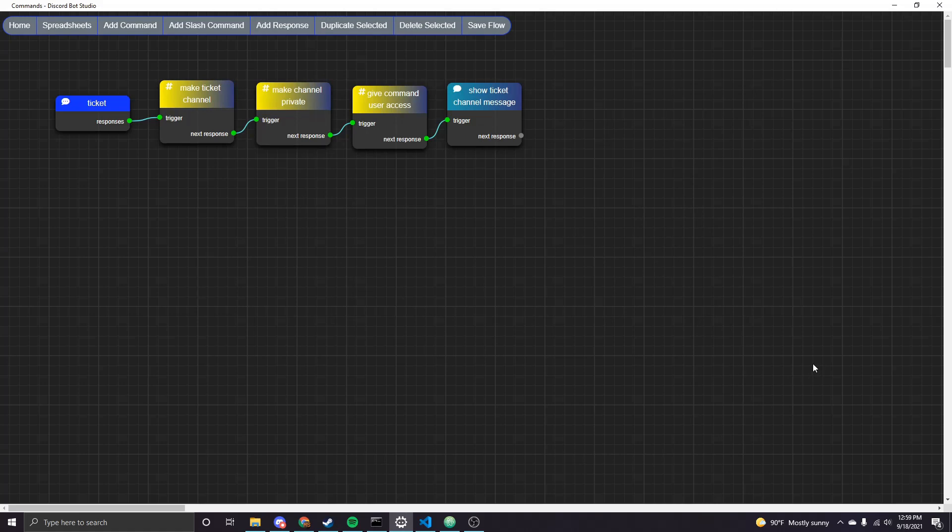Hey everyone, I'm gonna be doing a quick rundown of how you can make a ticket system for your bot using Discord Bot Studio.